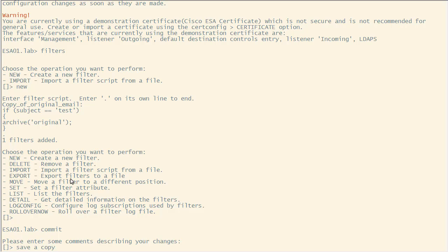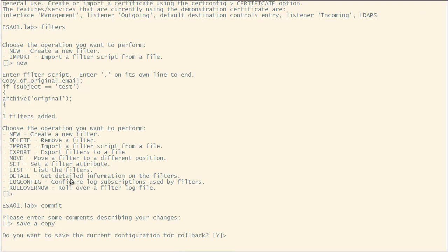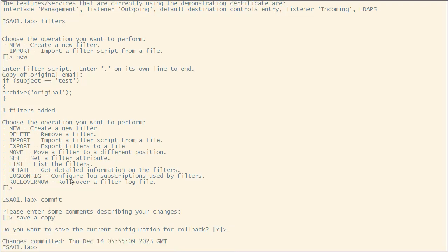When the configuration is successfully saved, changes committed message is displayed in CLI.